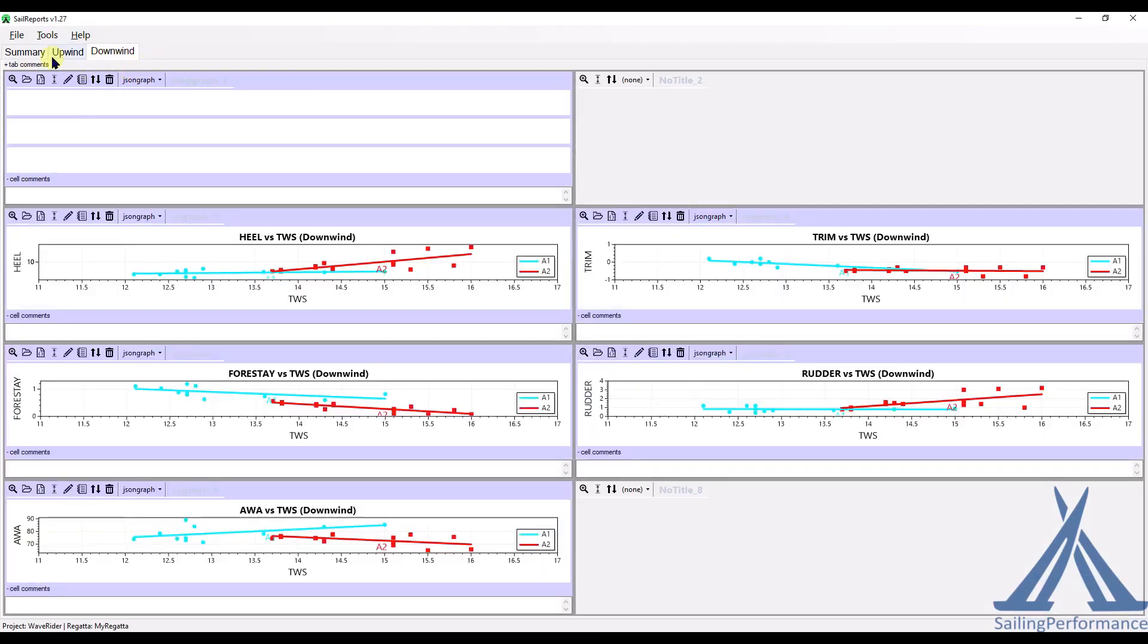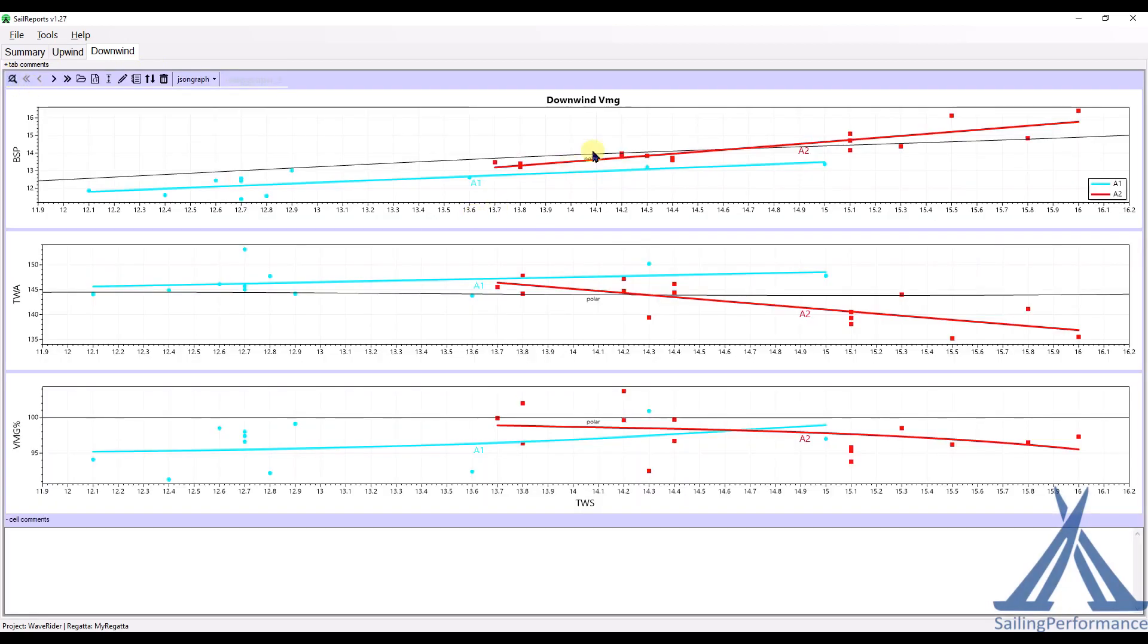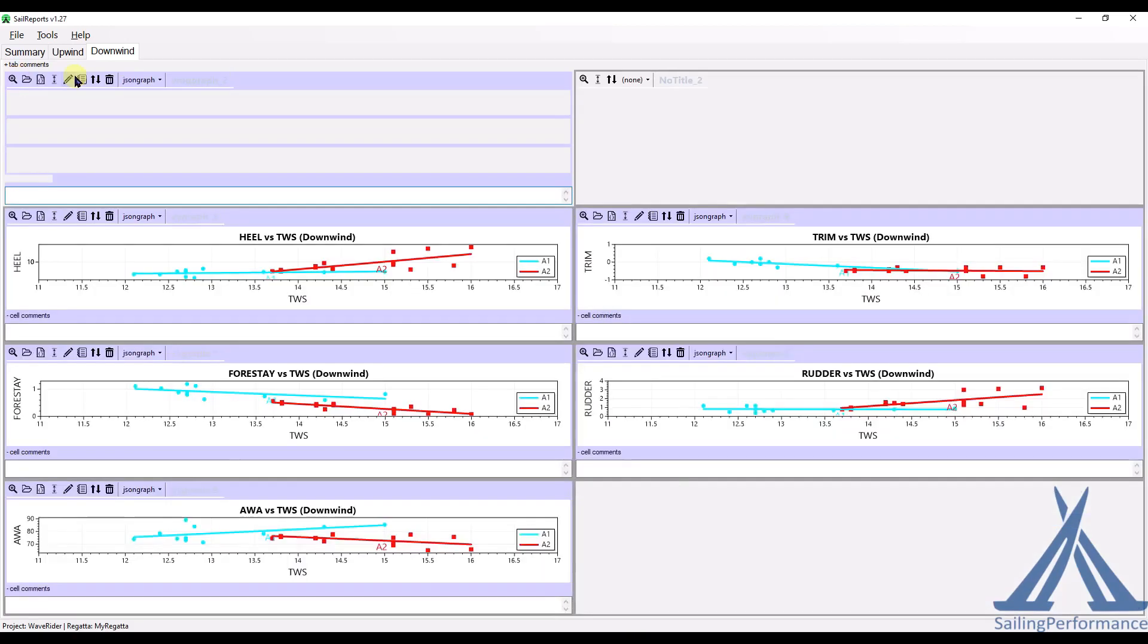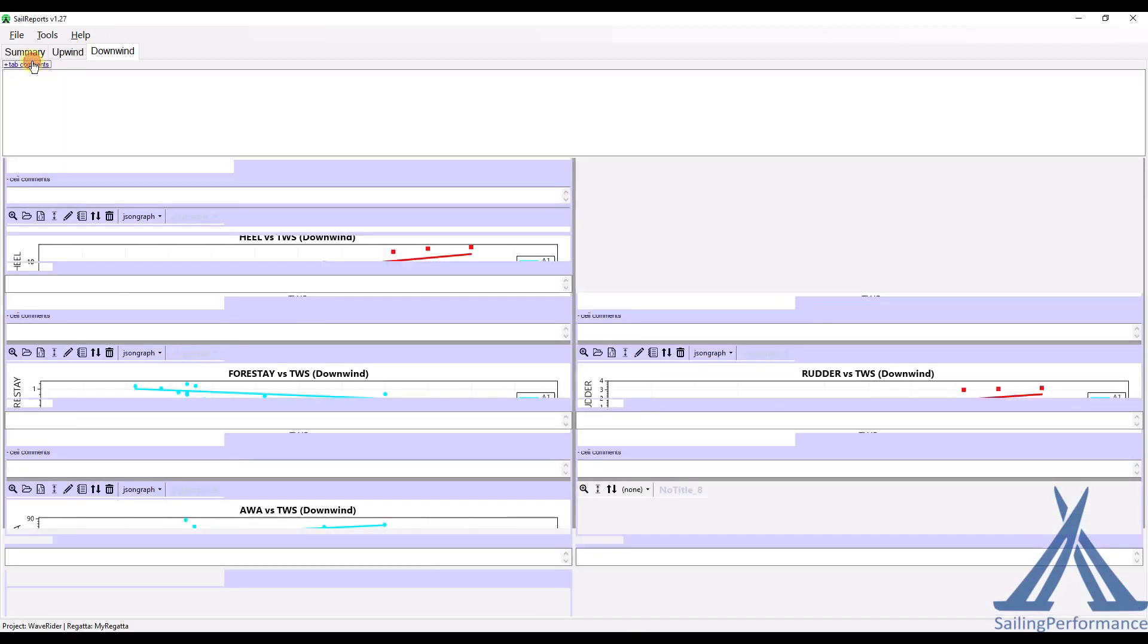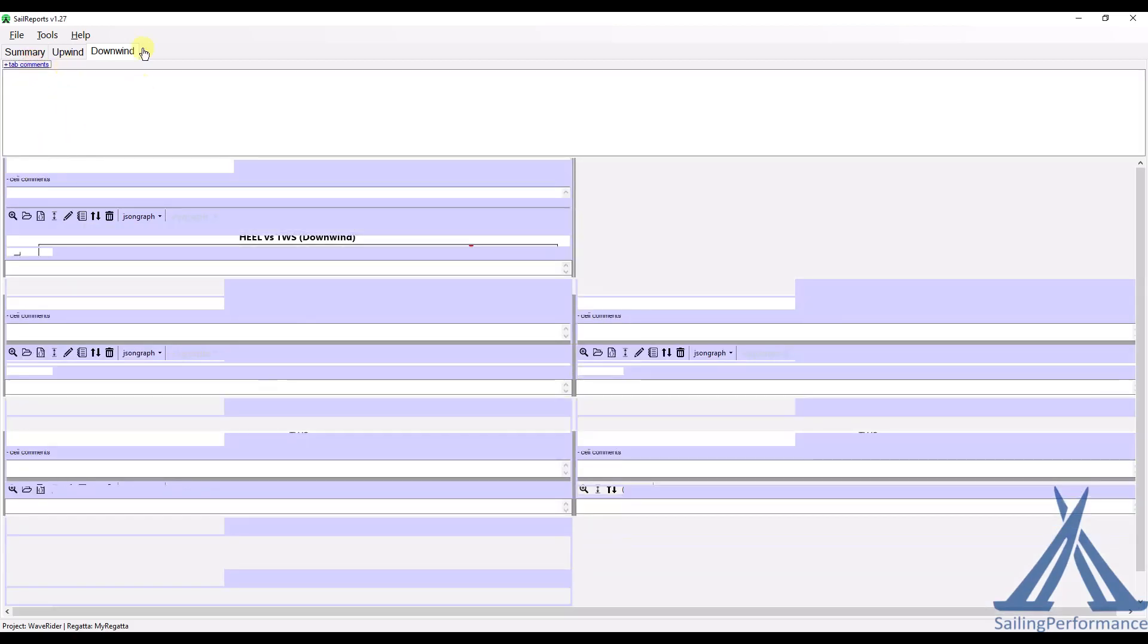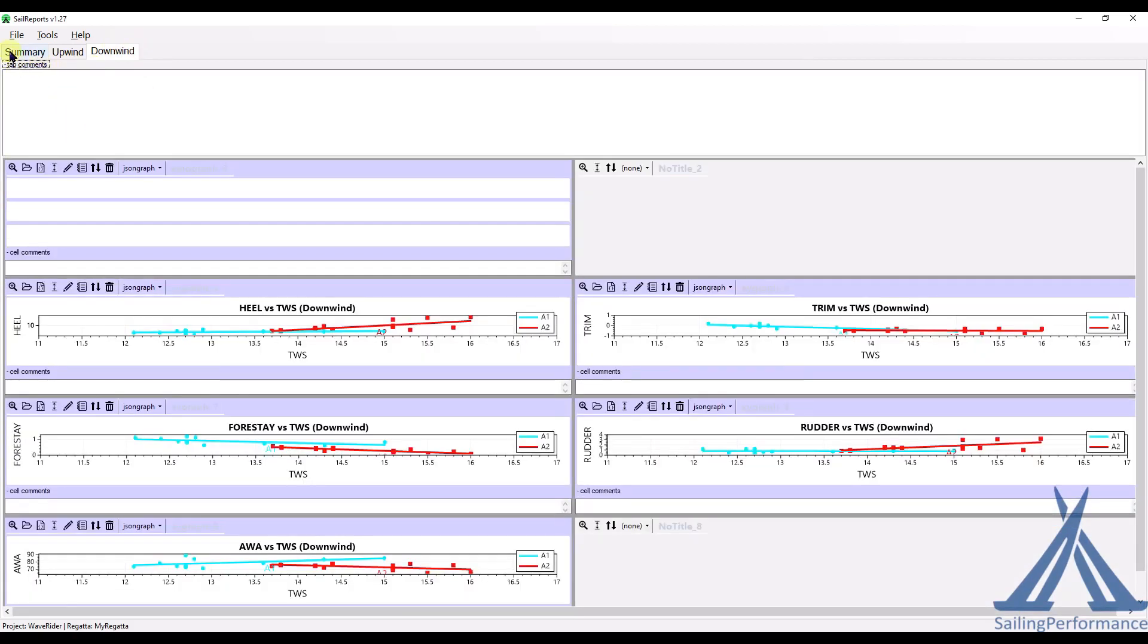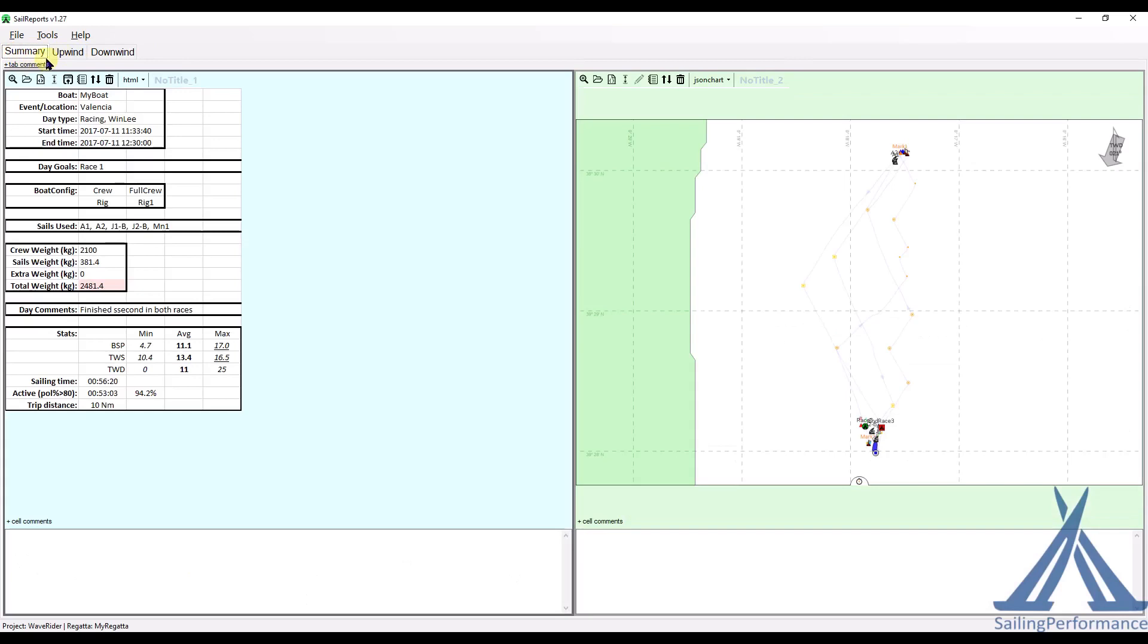Now for all of those, so first of all you can see that we can't, it's not, everything is not super visible, but obviously you can actually zoom in. Have a look at the data, which is exactly the same as you saw in Race Replay. And you could type in comments for each of those graphs. You can have also general comments just for the downwind tab. So we now have those three tabs, Summary, Upwind and Downwind.